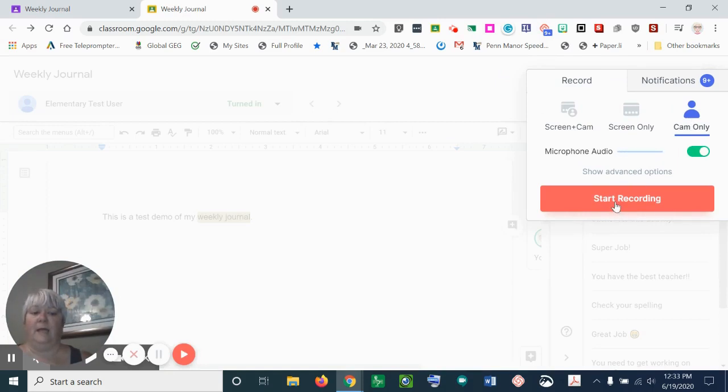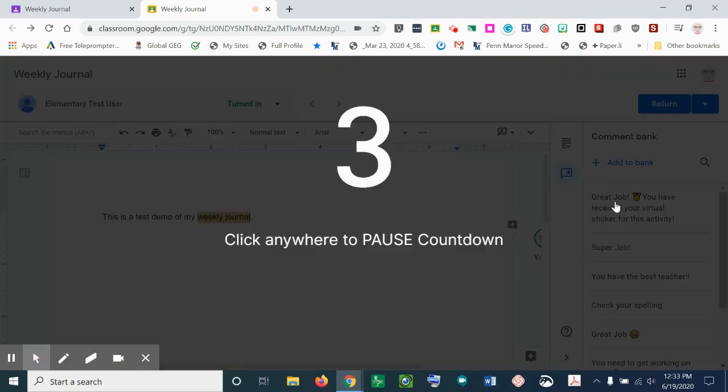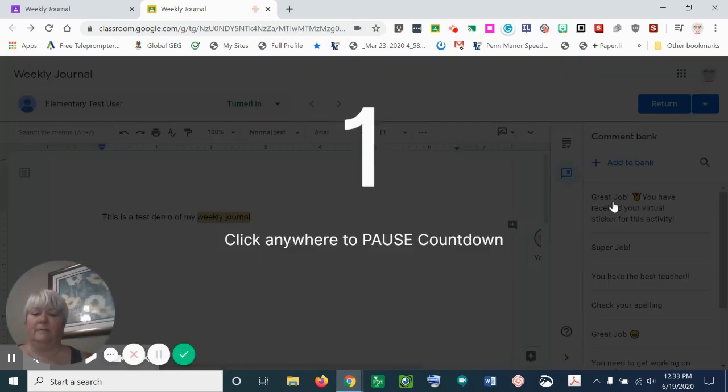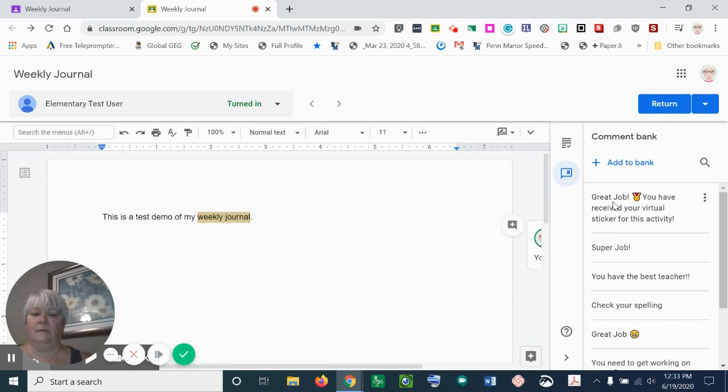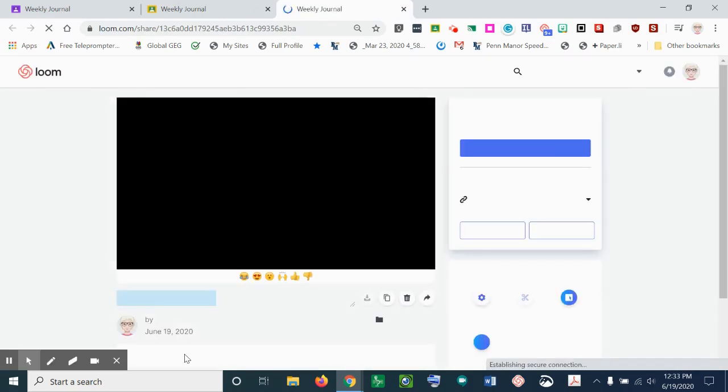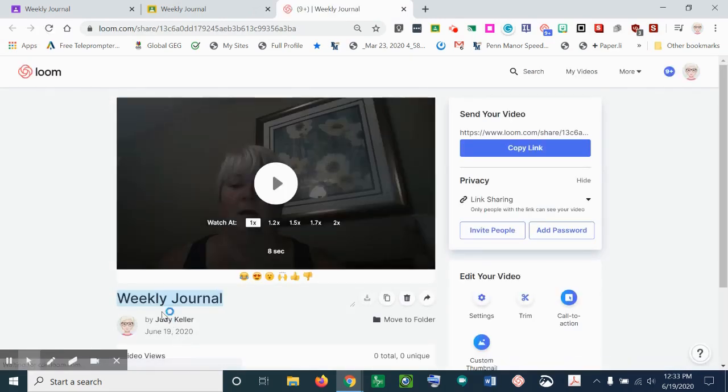And then you can go ahead and start to use the camera only and start a recording. You'll get a countdown. I loved your weekly journal that you posted this week. Keep up the good work.